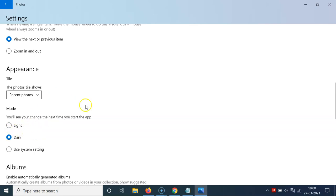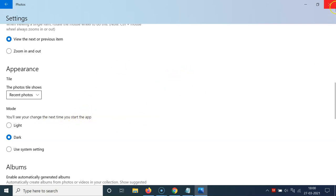You can see it's now selected and here we have this message: 'You will see your change the next time you start the app.' So you have to close your app and open it again.